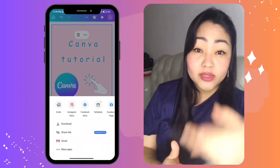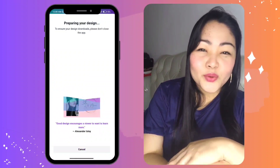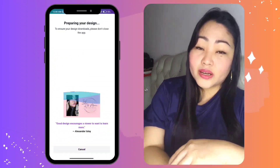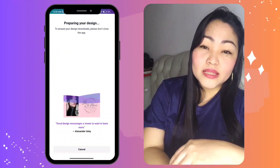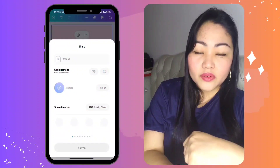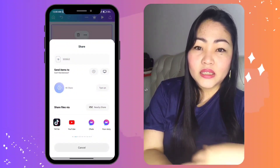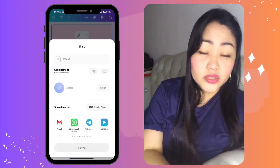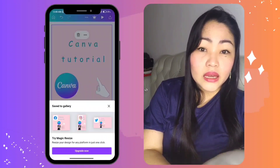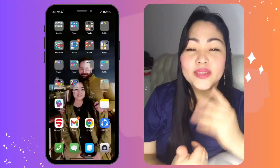When you're done designing, it's time to export and share your work. Canva offers various file formats such as PNG or PDF. You can share your design on your social media, your email, and other channels.